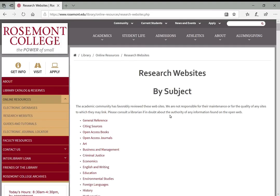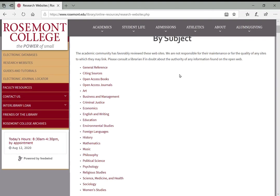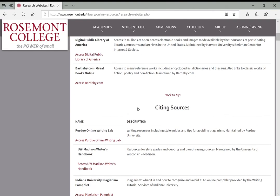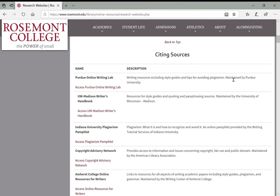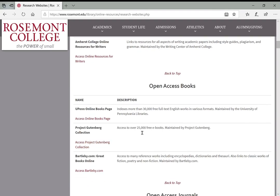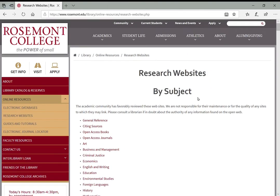We also have research websites. These are websites that are out on the open web, so we can't always vouch for all of the information provided here because they can change and be edited at any time by the owners. But these are generally websites that we have vetted for accuracy and utility — probably the best websites you'll be able to find on the open internet for research. There are things like the Digital Public Library of America, the Purdue Online Writing Lab which gives you tips for writing your papers and creating citations, Project Gutenberg which gives you access to ebooks online. So you want to pay attention to some of these research websites to help supplement your research.